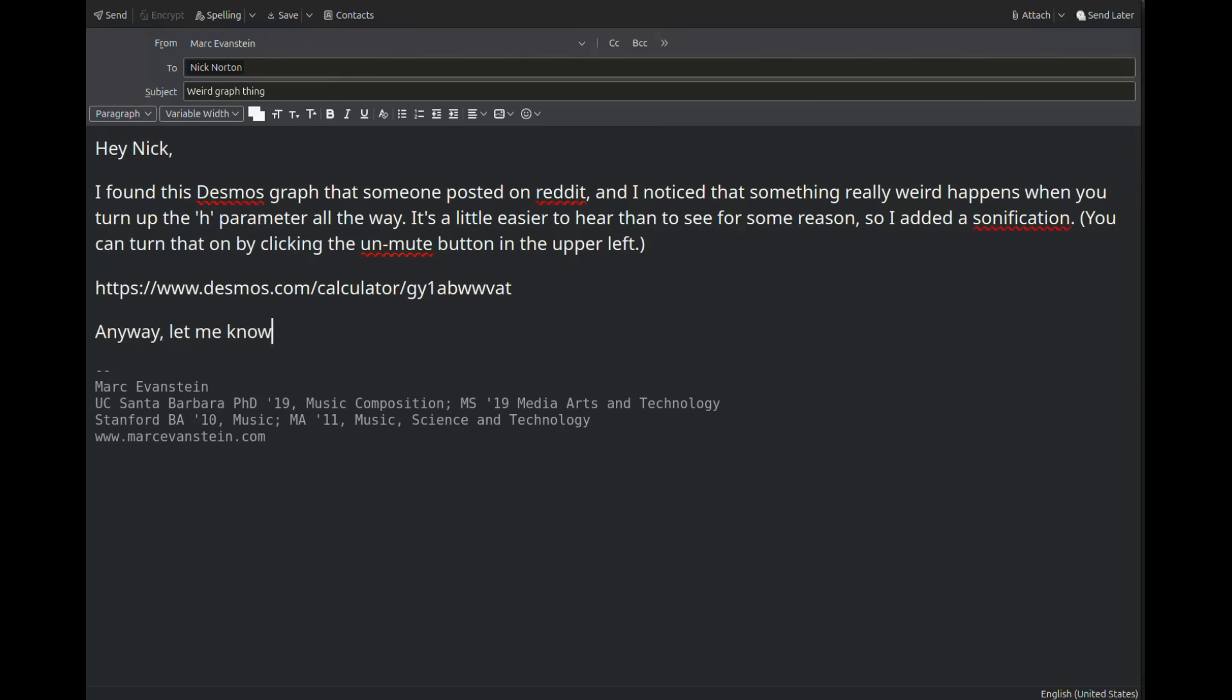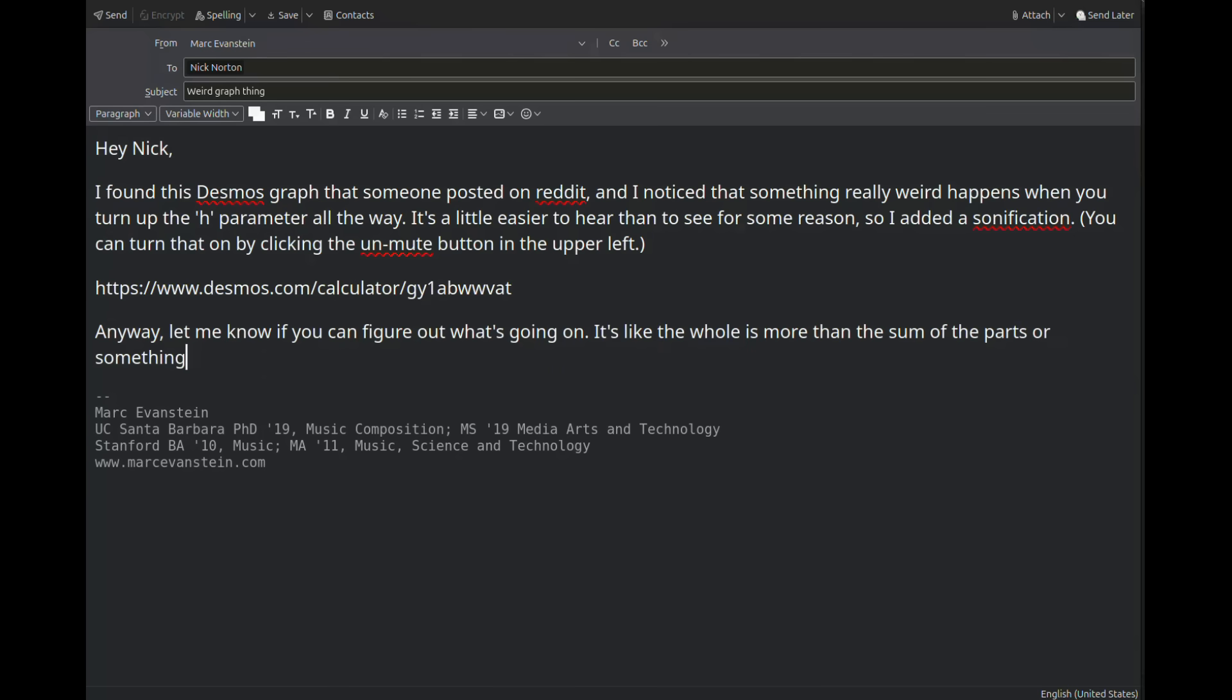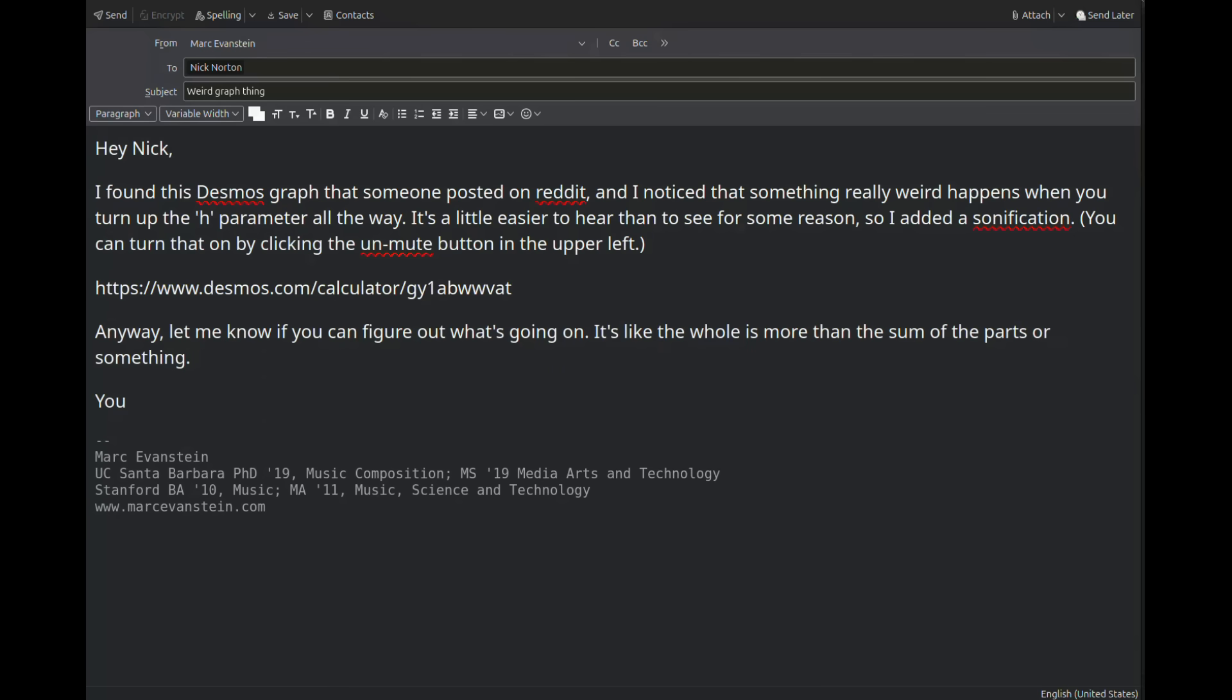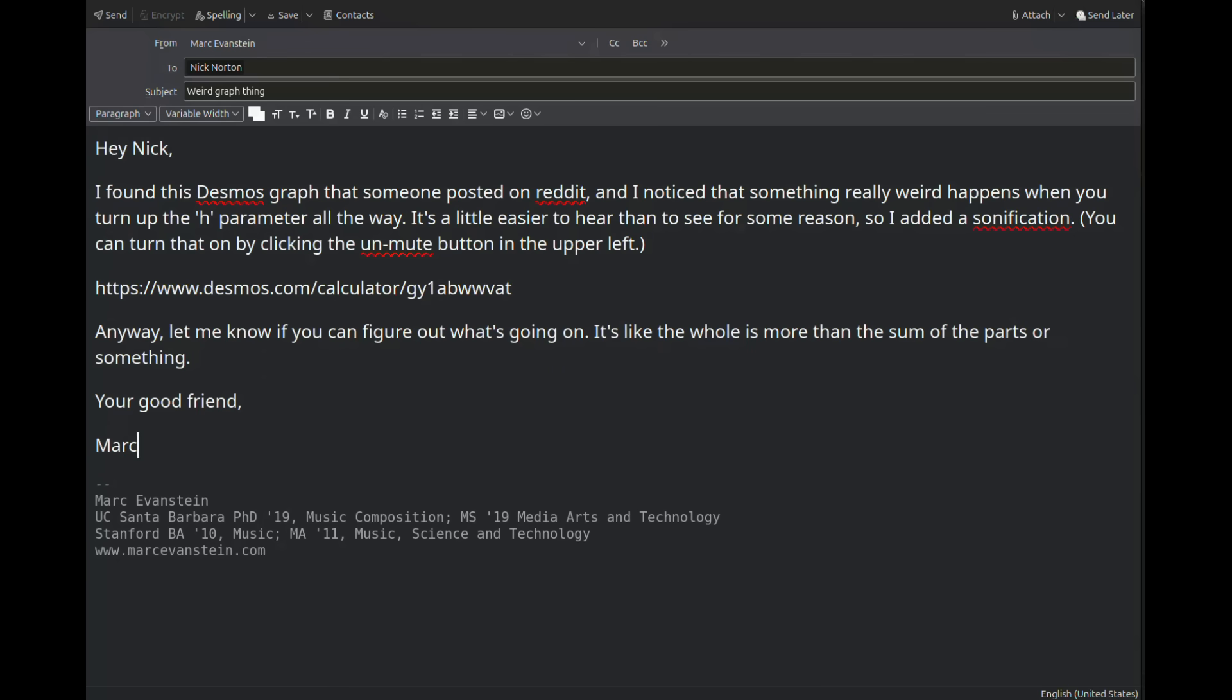Anyway, let me know if you can figure out what's going on. It's like the whole is more than the sum of the parts or something. Your good friend, Mark.